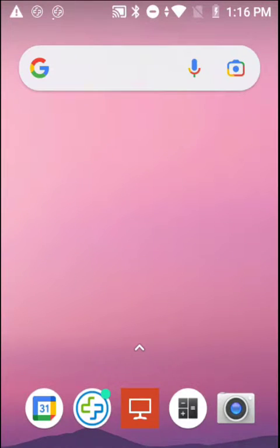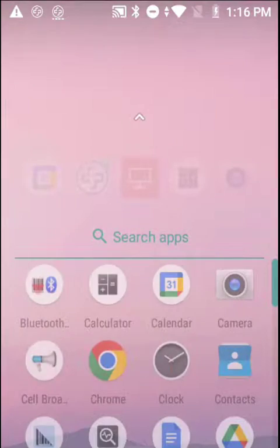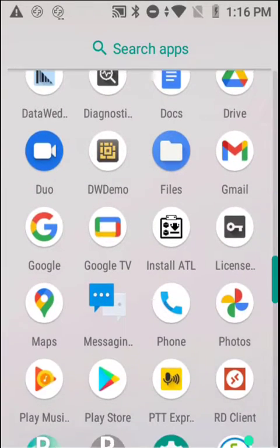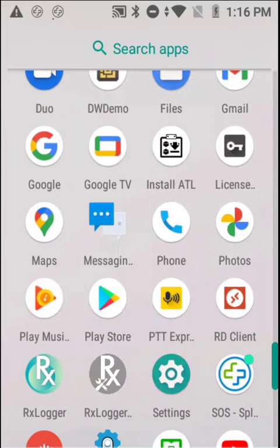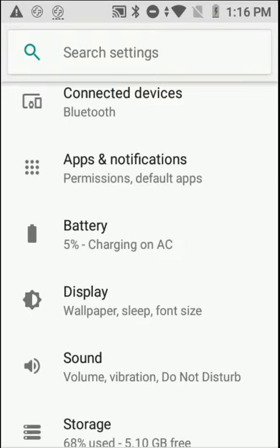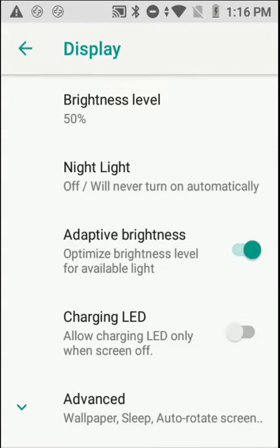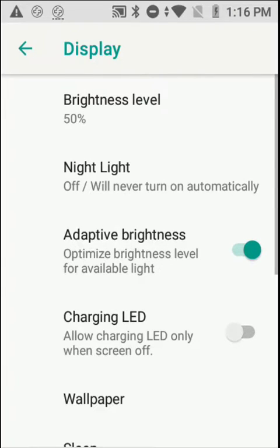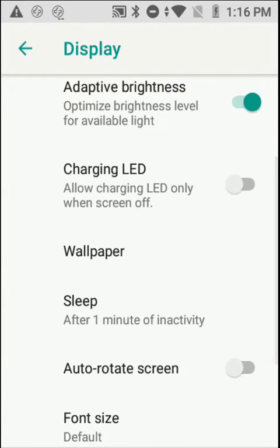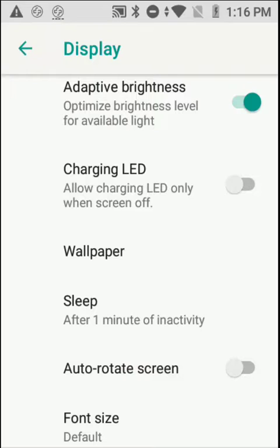I've gone into setup — swipe down to Settings. Within Settings, come down to the Display option, then hit Advanced at the bottom. Scroll down and you'll find Auto Rotate. On my system it's off, but you would have found it to be on.